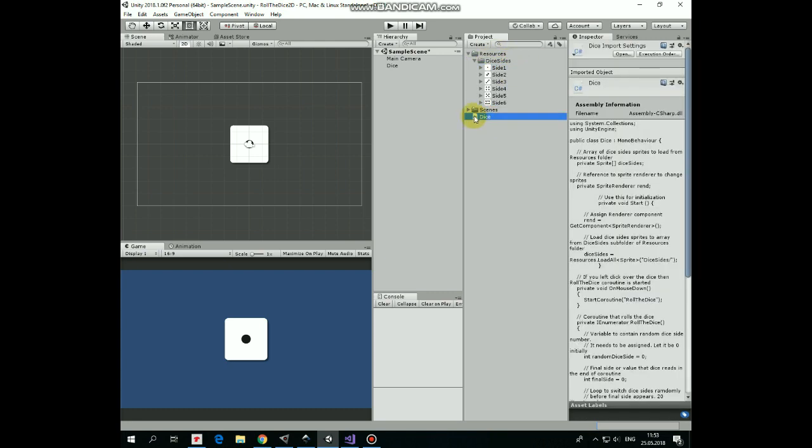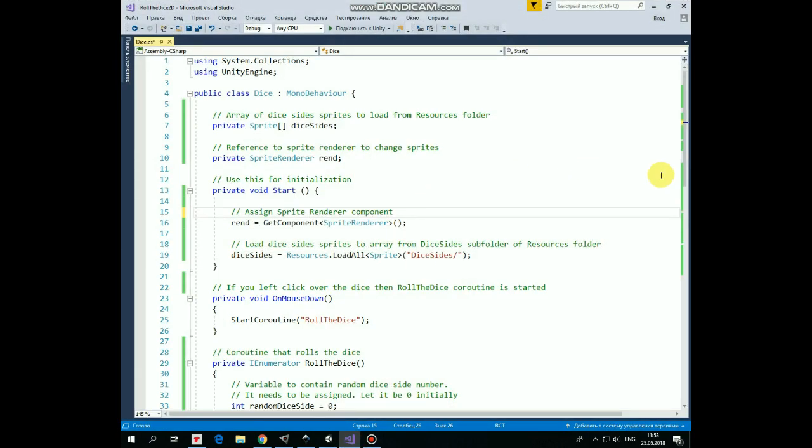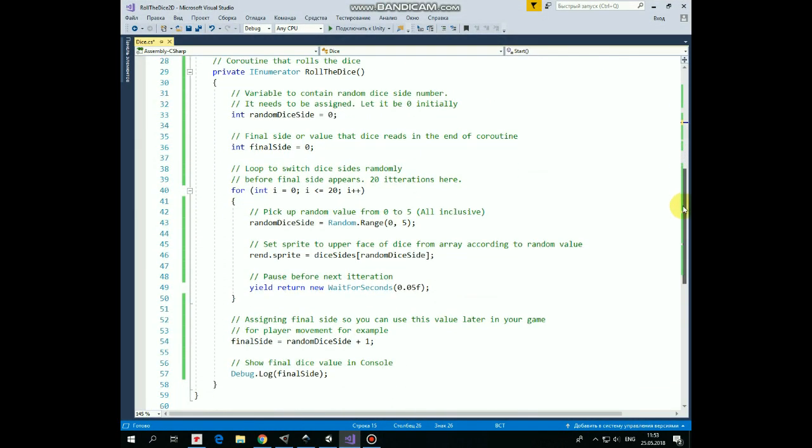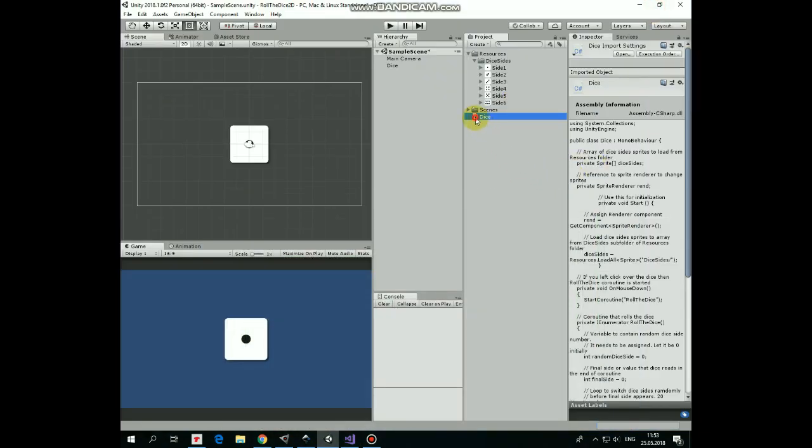To make this feature work we use a DICE script. Here it is commented so you can easily get how it works. Add the script to DICE game object. That's it.